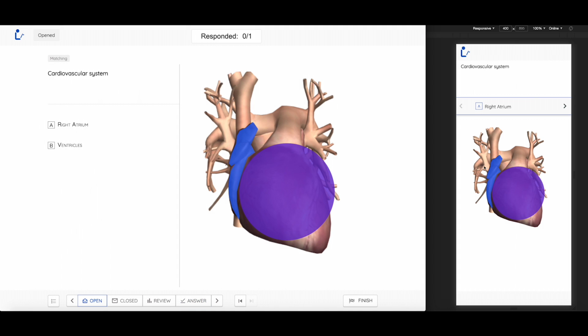This is a matching activity. Students will be able to see the hotspots and they have to match them with the terms that you have provided.